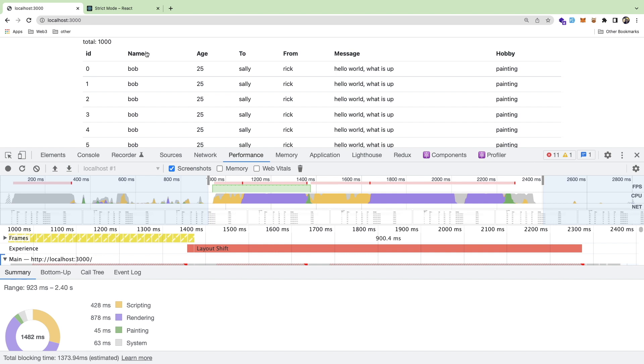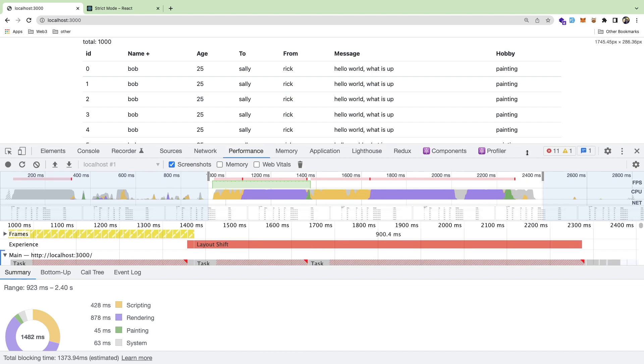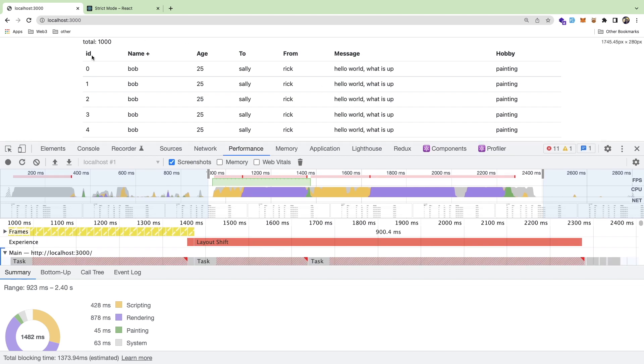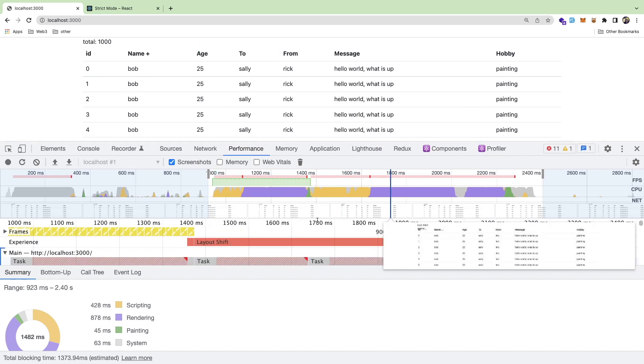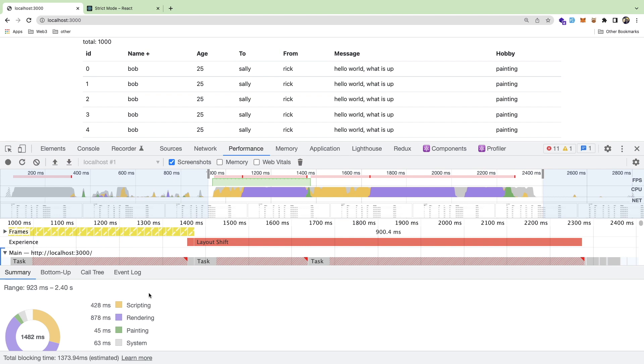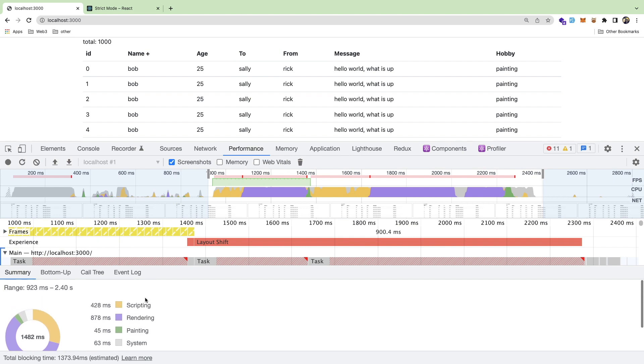Especially when you have a lot more DOM elements on the page. So I've kind of just been learning more about the profiler and understanding how this stuff works.